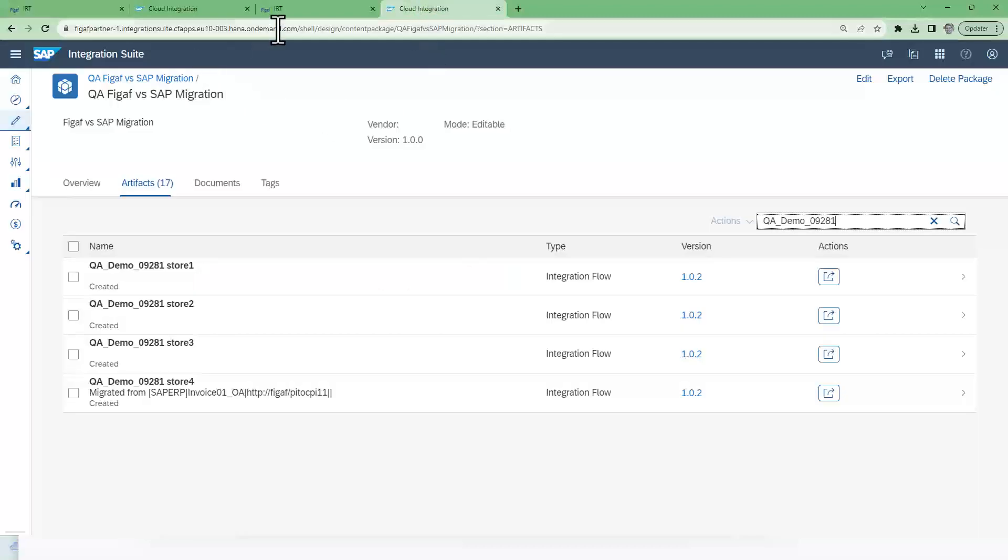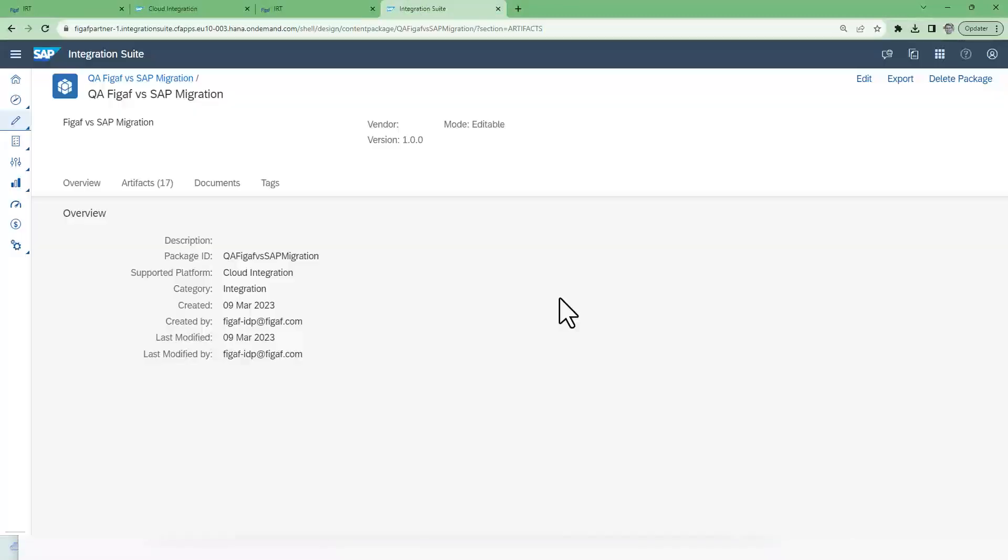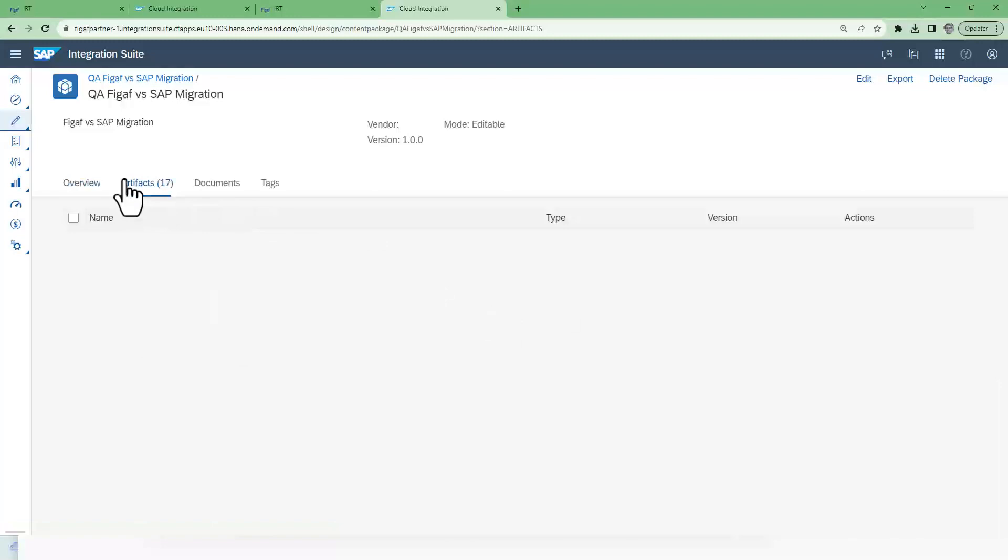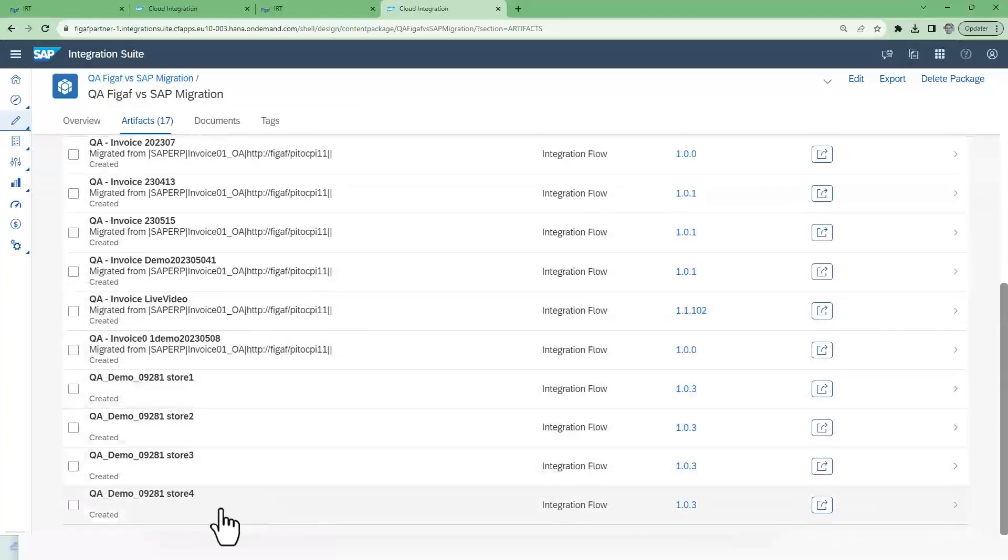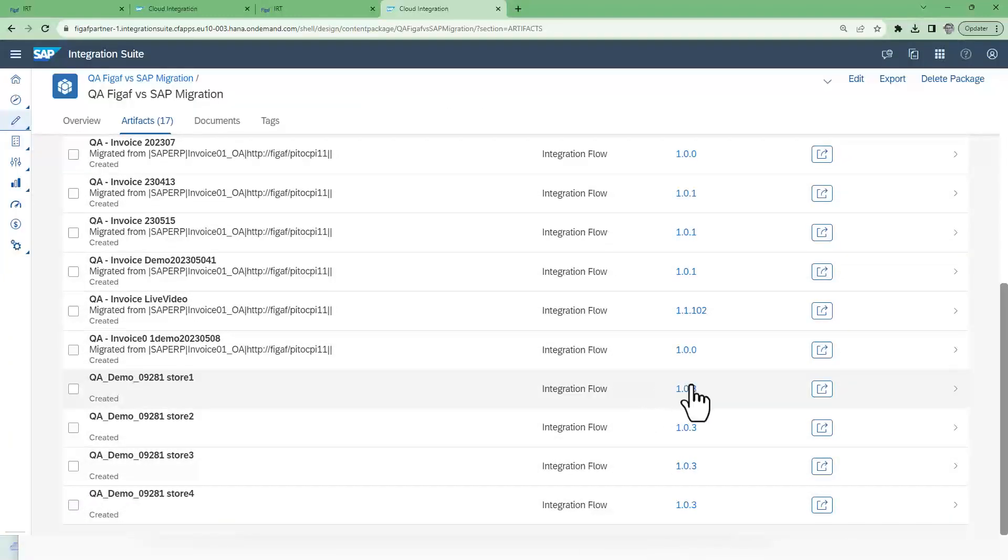So if we refresh the page now we can see that all of these iFlows is now 1.03. So that means it has been possible for us to update all of these with minimal effort. I hope you like it.